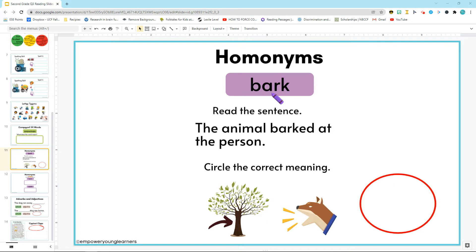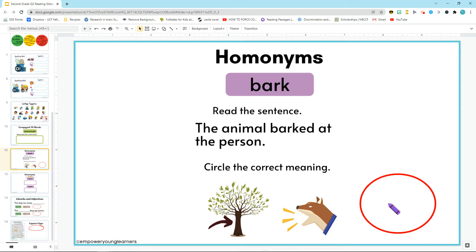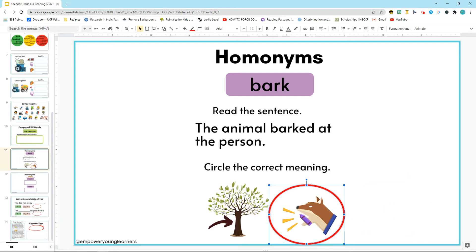Now bark can be two different things — it could be the bark like a dog, or it could be the bark on a tree. If the sentence says the animal barked at the person, do we think this is bark from a tree, or bark coming from an animal? Right, it's the bark coming from an animal. So I would circle that bark to know that that's the one being used in our sentence.